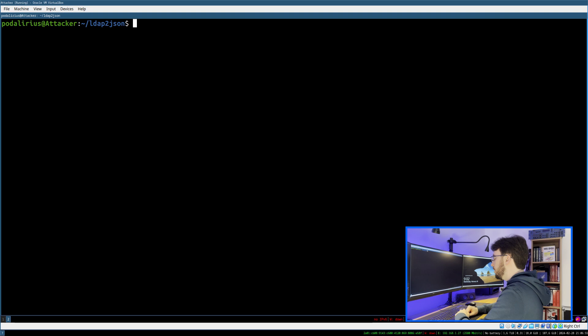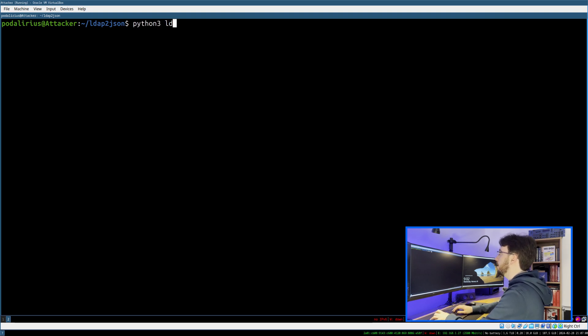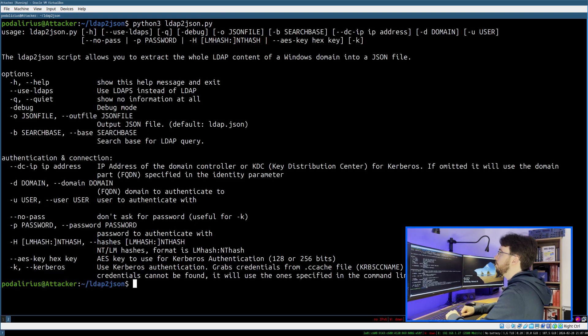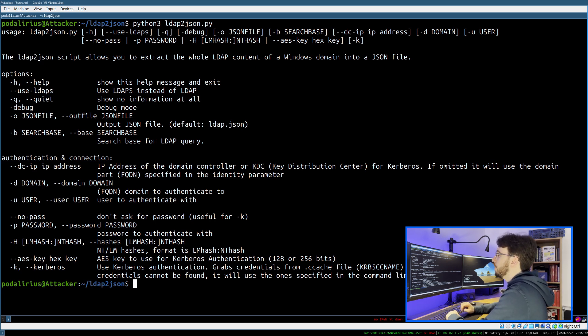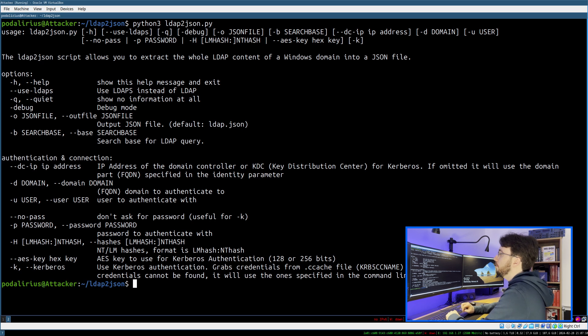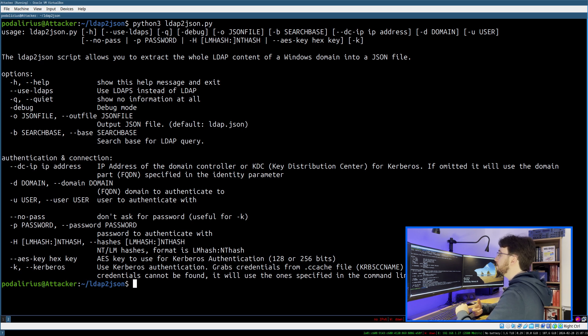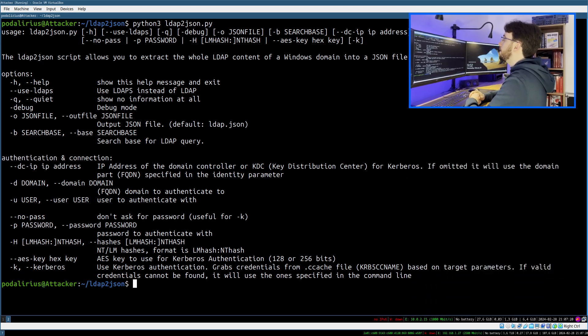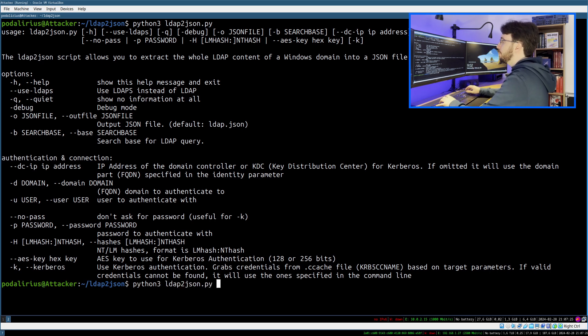To launch this tool, all you need to do is type python3 and then ldap2json. If you do only this, you will have a help message because you're missing a lot of options. If you want to authenticate to a domain, you have the choice between user and password, pass the hash, and pass the ticket. In our case, we're just going to do a simple authentication with LDAP.